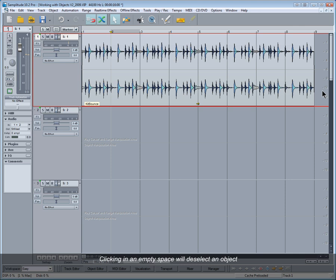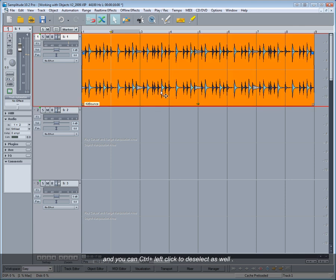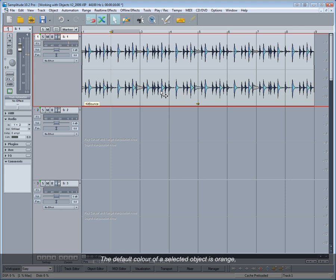Clicking in an empty space will deselect an object, and you can control left click to deselect as well. The default color of a selected object is orange, although this can be changed by pressing Y to open System Options.